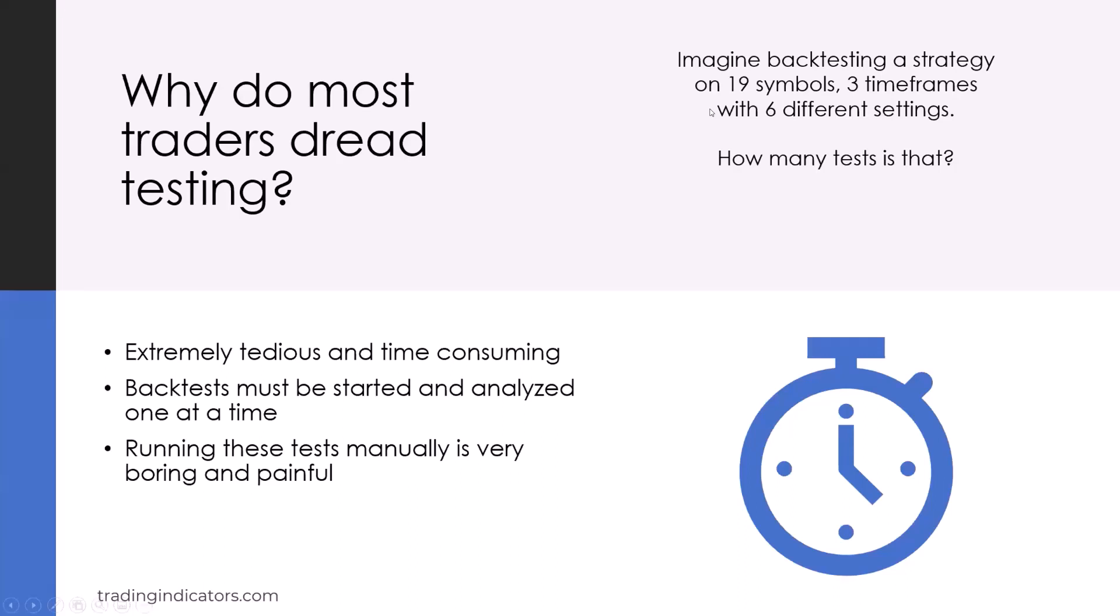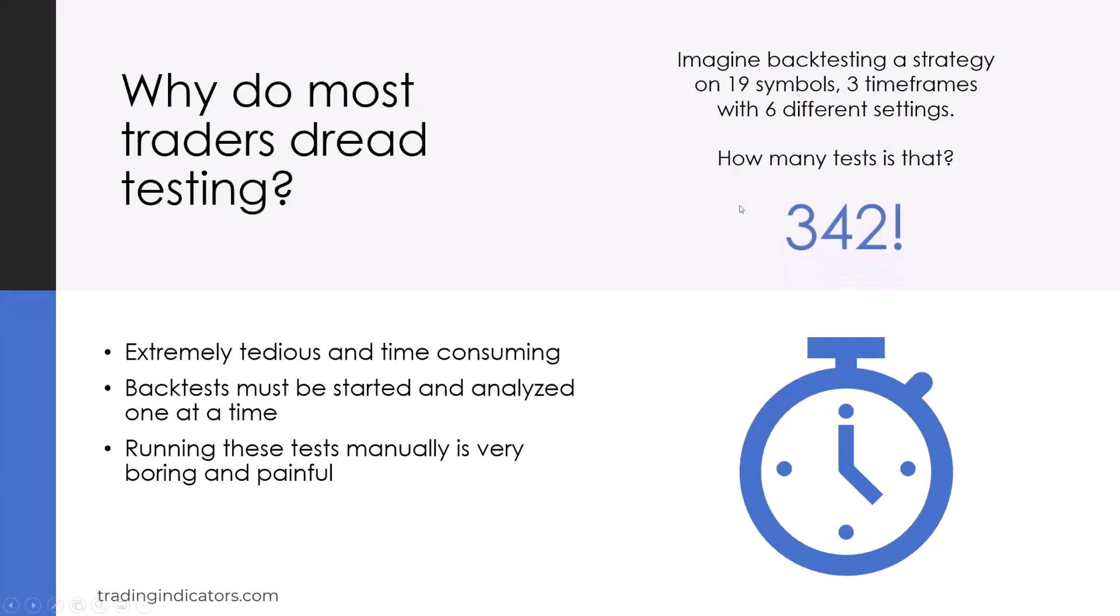The problem of extensive testing is that it is very tedious and time-consuming, and this is why most traders dread testing. Just imagine you want to test on 19 different symbols, let's say on three time frames and six different settings. How many test cases are these? If you multiply them all together, you arrive at 342 test cases. Now imagine running all these manually. For sure you will not do it. It just takes too long.